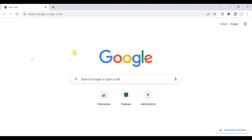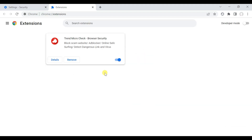Hello guys! Welcome to your YouTube channel NB Infotech. In this video, we are testing Trend Micro Check Browser Security Google Chrome extension against malicious websites. So stay tuned and enjoy the video.